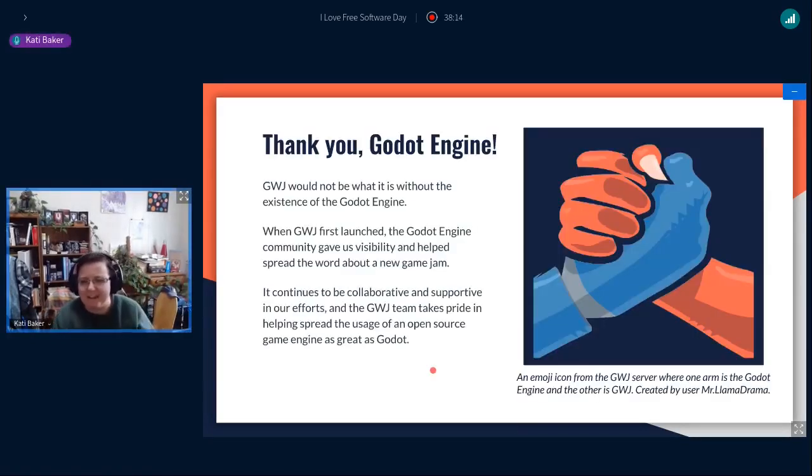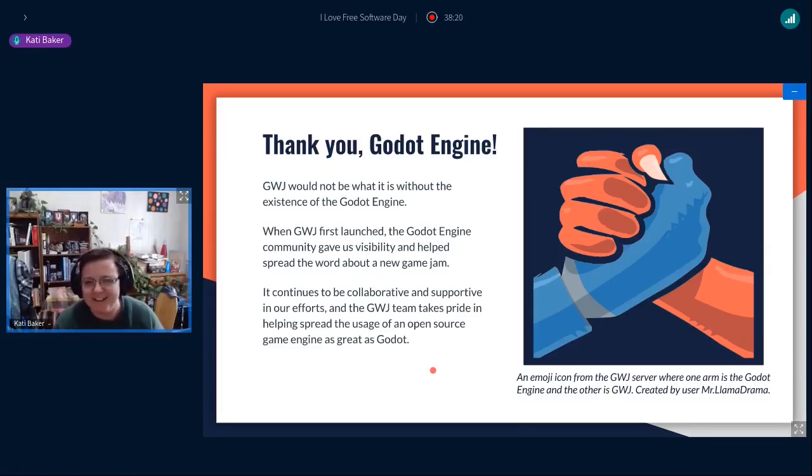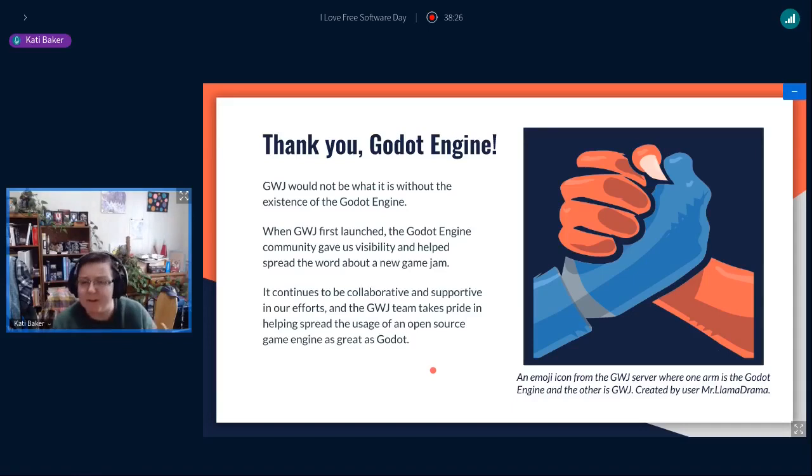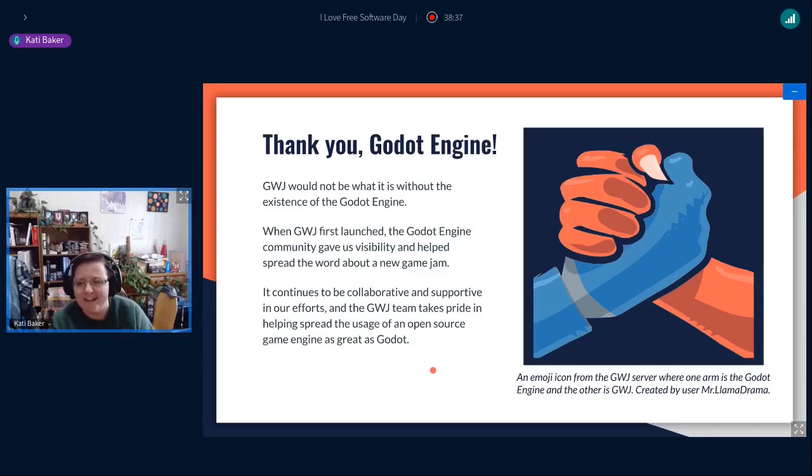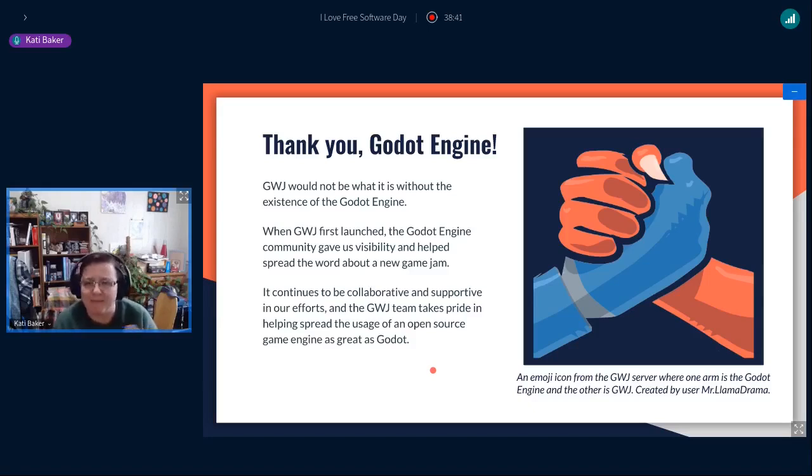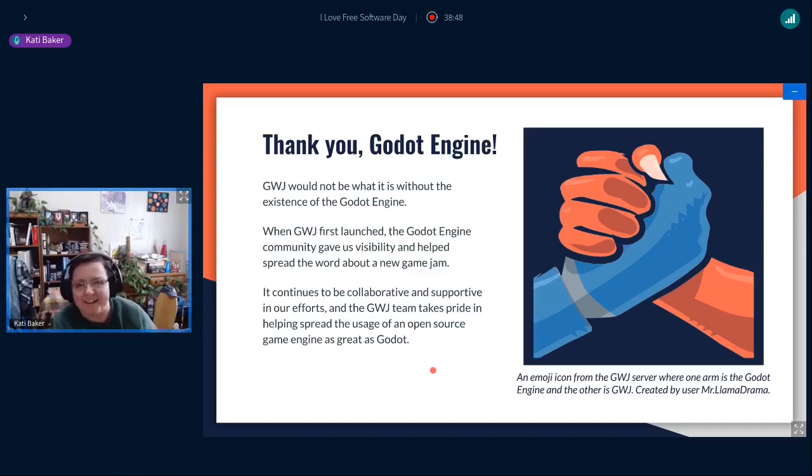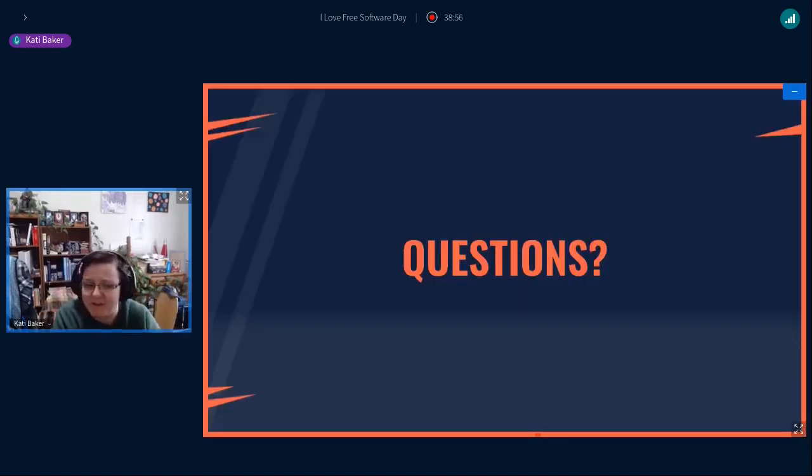Last but not least, it's just a great big thank you to the Godot Engine, because without the Godot Engine, we literally cannot exist. When we first launched, the Godot Engine people, their community reached out and was like, hey, we'll give you some visibility, we'll help promote you, we'll spread the word. And ever since then, they've just been really supportive and encouraging. We've collaborated on different things and they've just been awesome. So we take a lot of pride in spreading how great of a community and game engine that Godot is. And with that, I will go ahead and take any questions you guys have in chat.